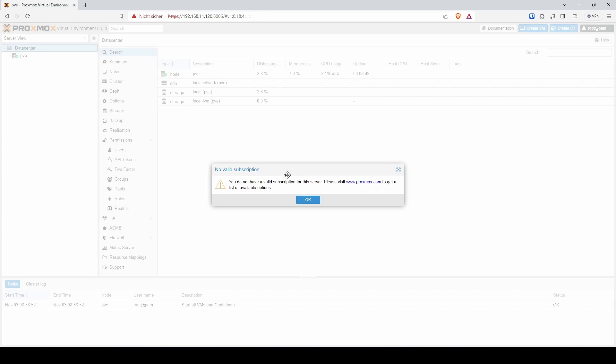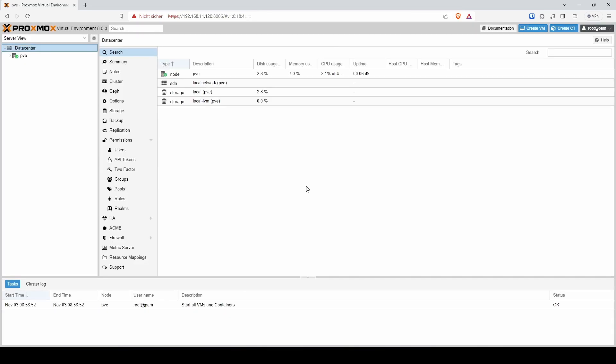Here you have it, guys. A freshly installed Proxmox installation. Like and subscribe for more videos like this. Thanks for watching.